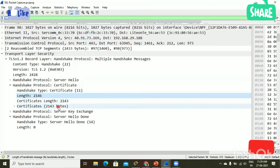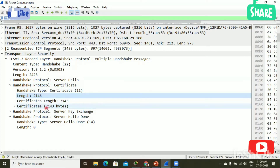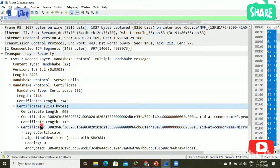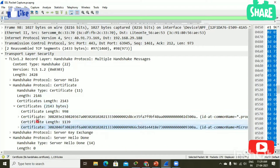Then certificates — the actual length of the certificate is 2,143. Now I'm opening the certificate. Here we can see we have two certificates.